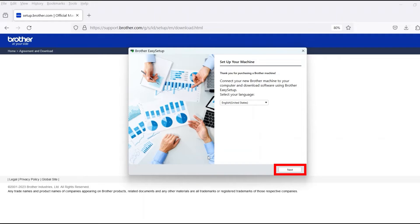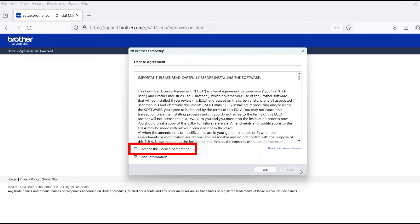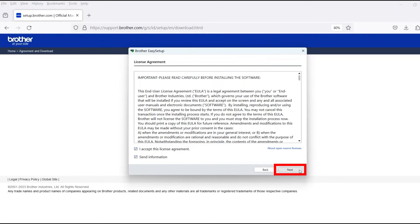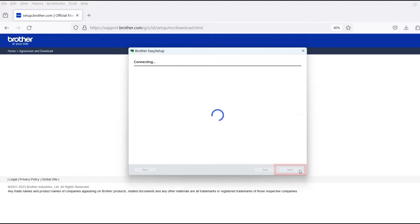When the device installation window opens, choose your language and click Next. Review the license agreement and click Accept to continue. Then click Next.